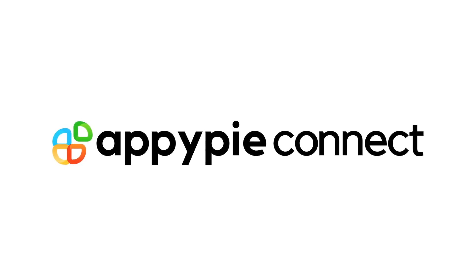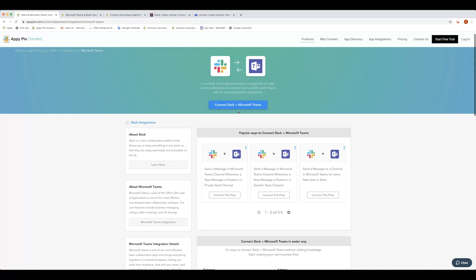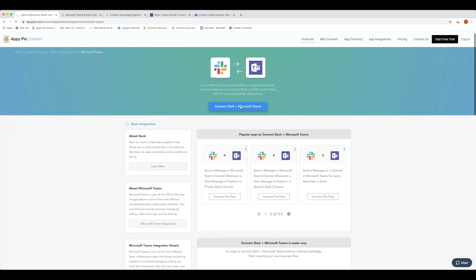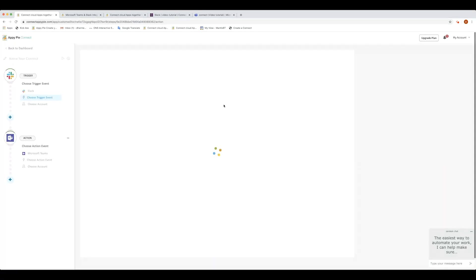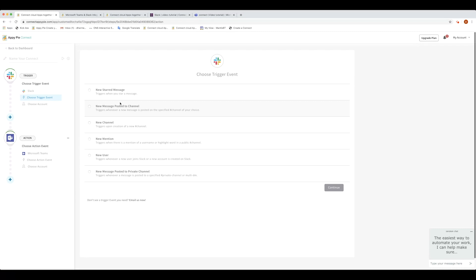Let's see how it's done. First, click on Connect Slack plus MS Teams. Here, you will see OpiPi Connect has selected Slack as your trigger app. The system will show you the available triggers for Slack. Select new message posted to channel as your trigger event and click on Continue.